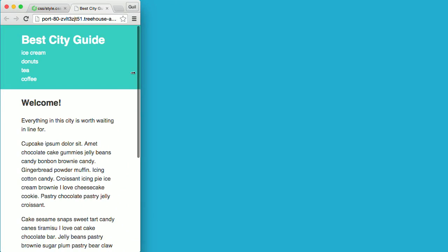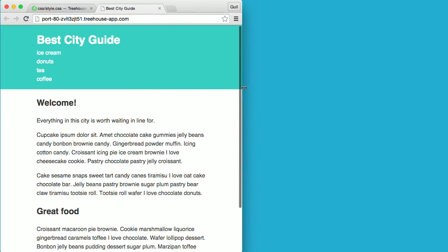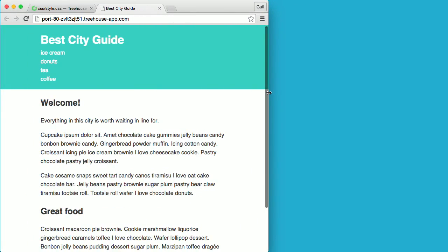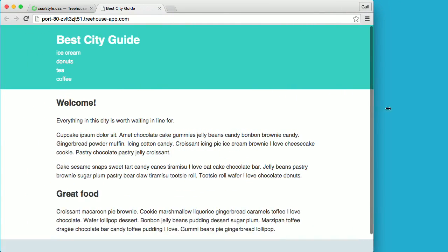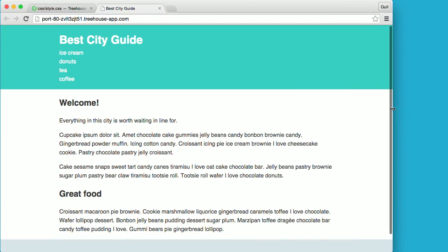Then, using media queries, we add breakpoints which adjust the layout for wider screens and devices.